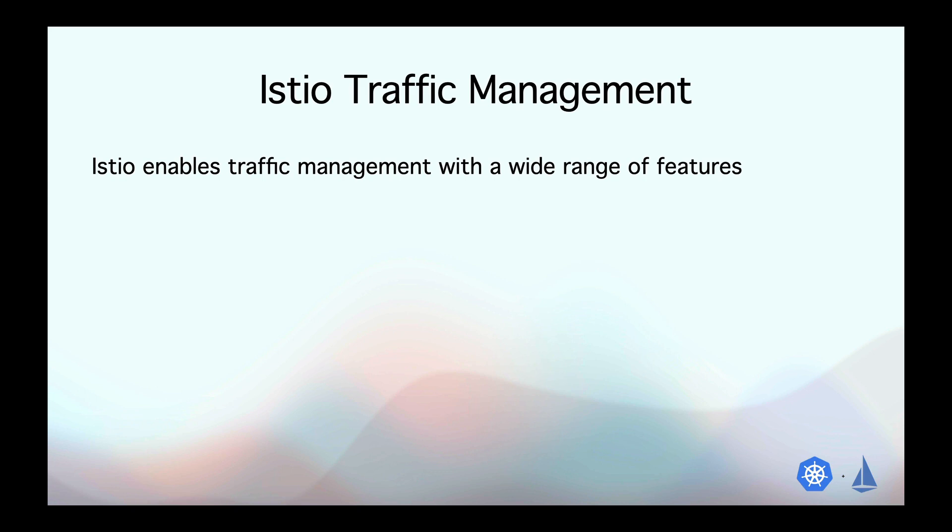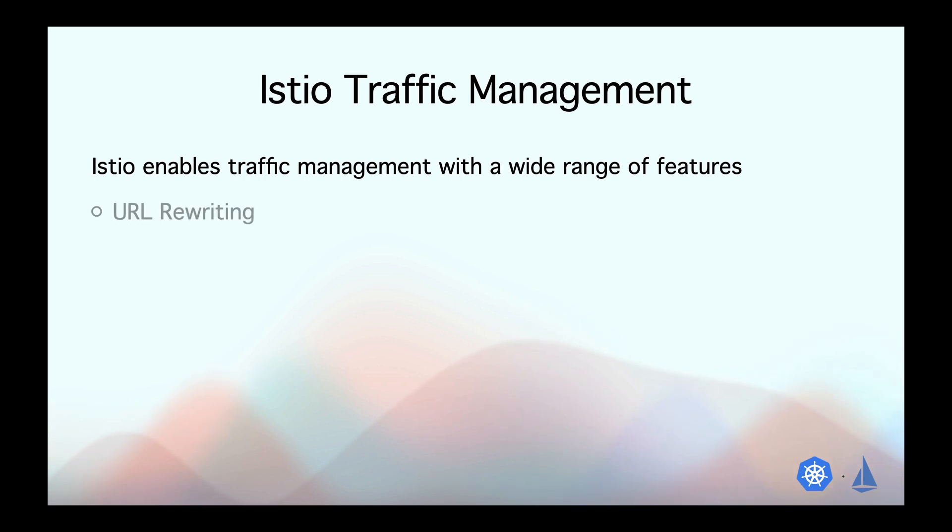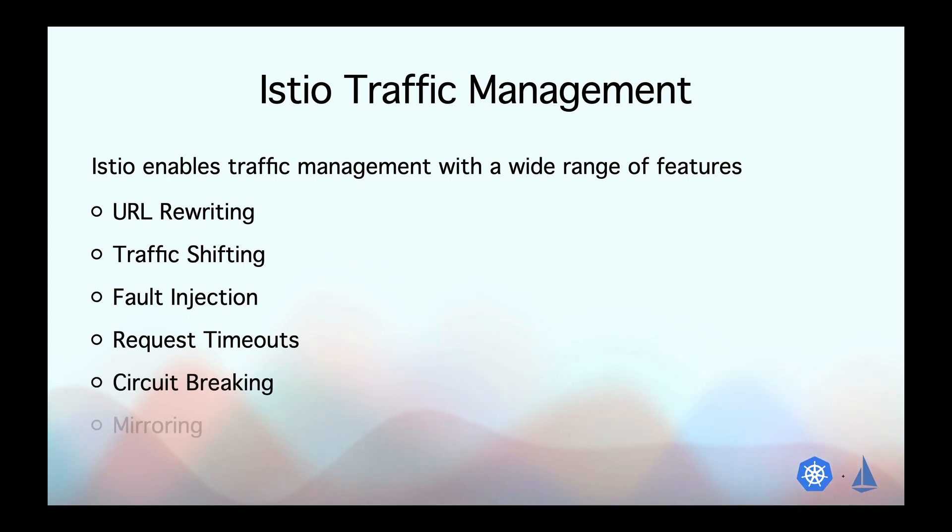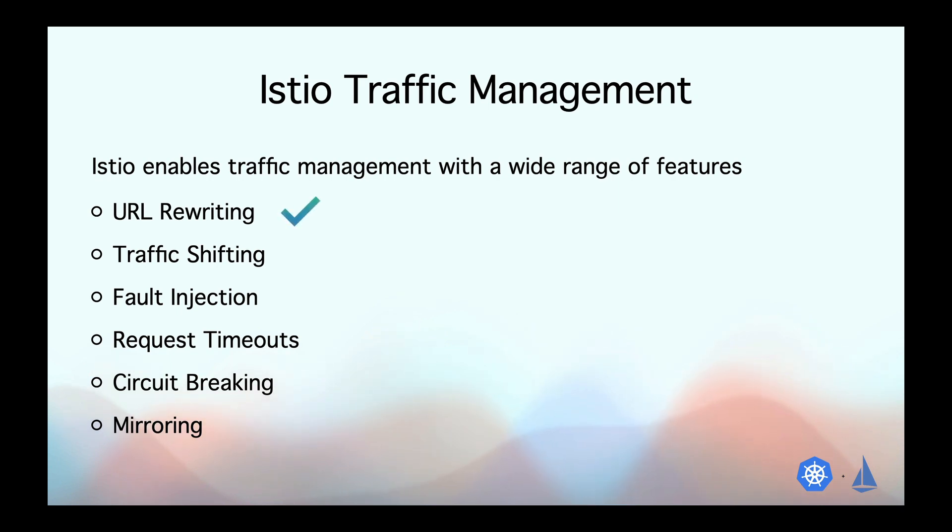When it comes to traffic management, Istio enables us to implement a wide range of traffic routing features such as URL rewriting, traffic shifting, fault injection, request timeouts, circuit breaking, and mirroring. But today we will explore two of them including URL rewriting and traffic shifting.